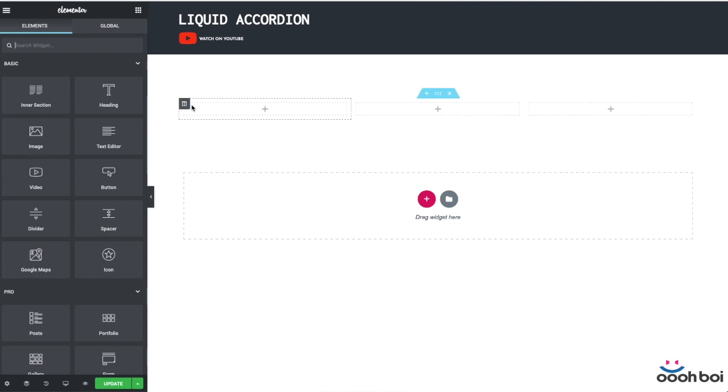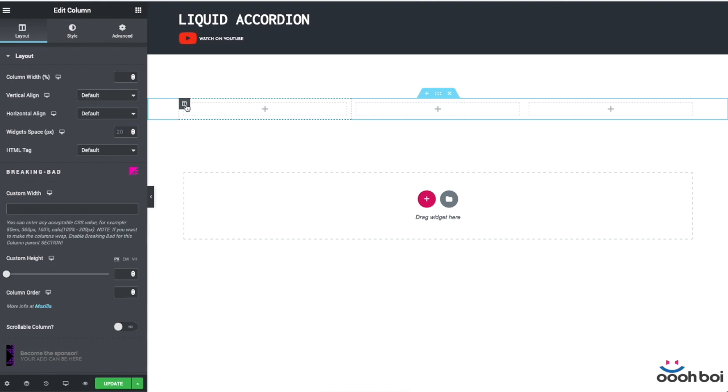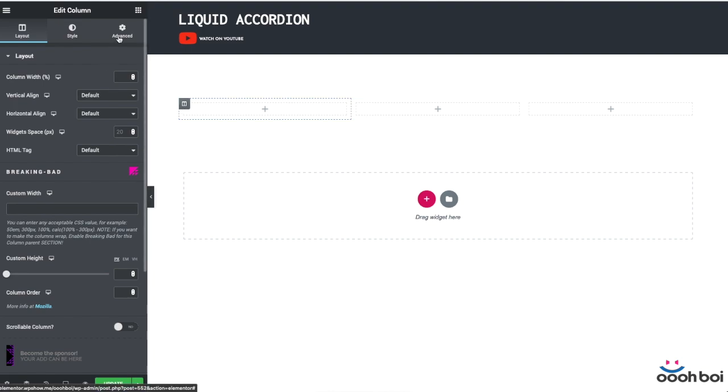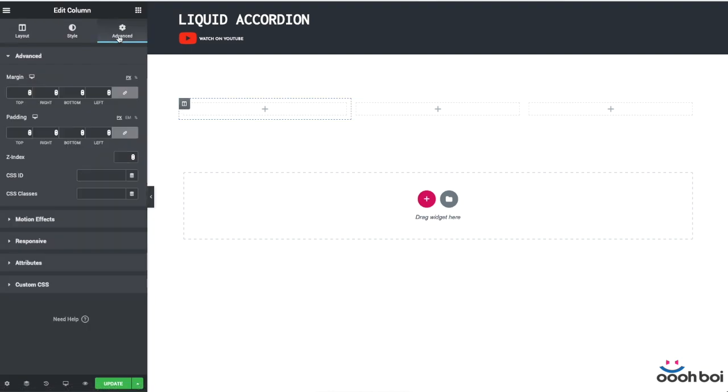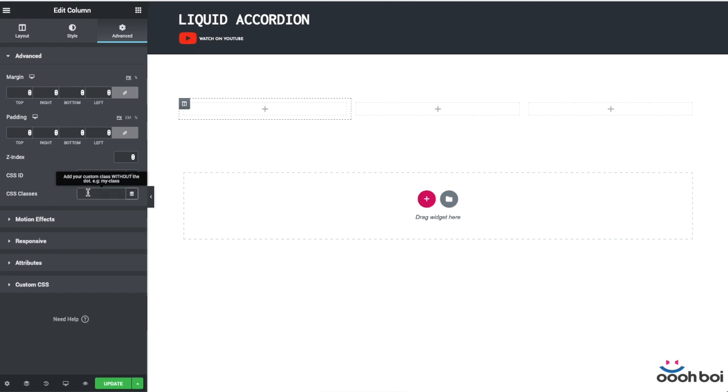My first step is to add the custom class name to the column. This is how I'm going to refer to that very column in my custom CSS code, and at the same time this is how I can avoid the CSS code being applied to any other column in the editor. Any other column but the one with a custom class name. So the custom class name will be liquid column.